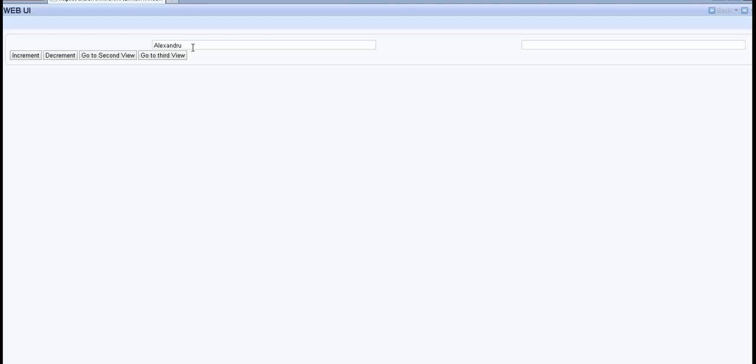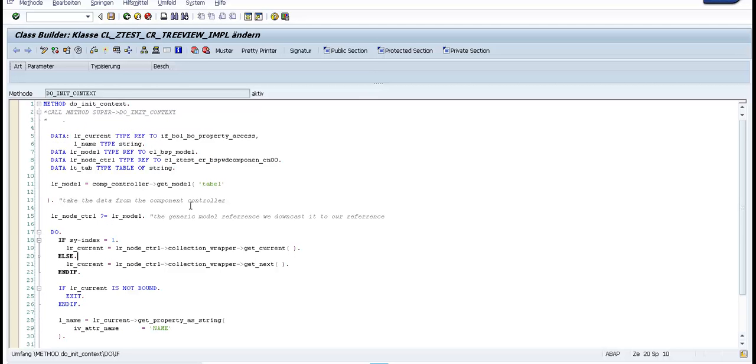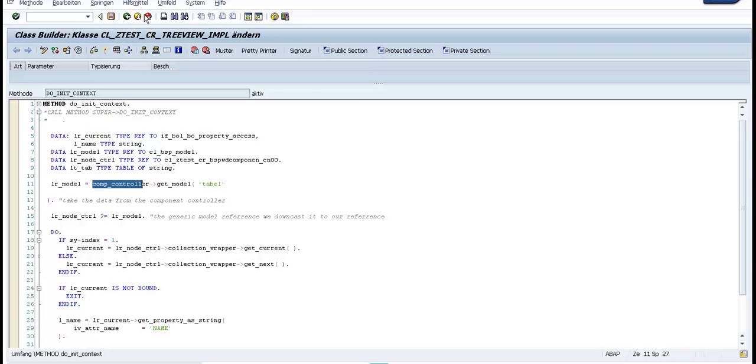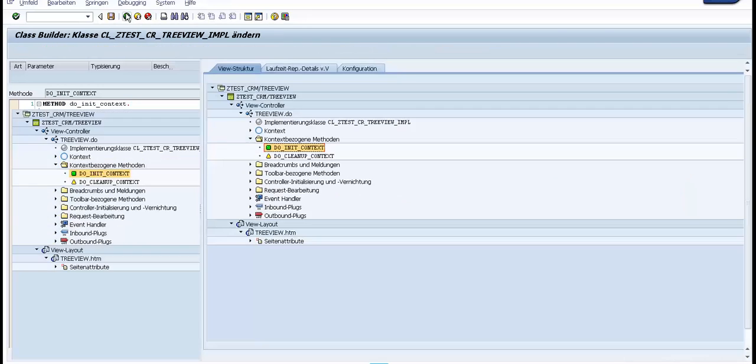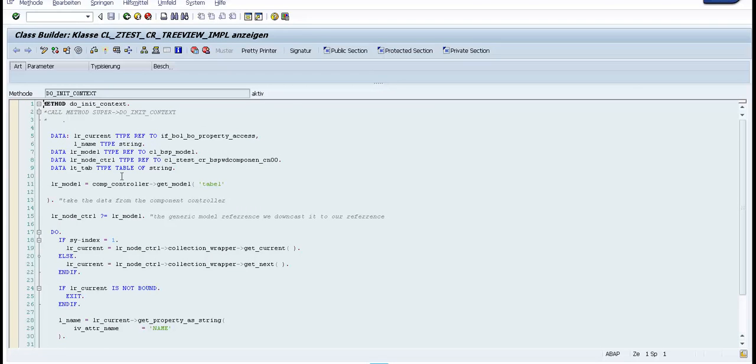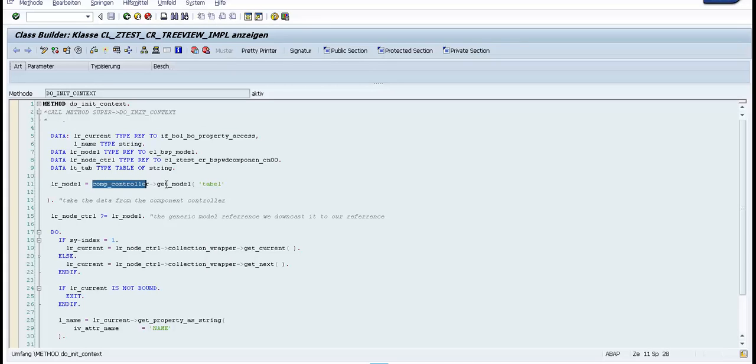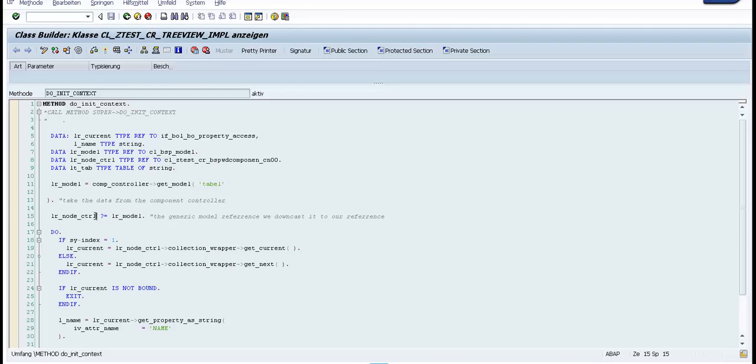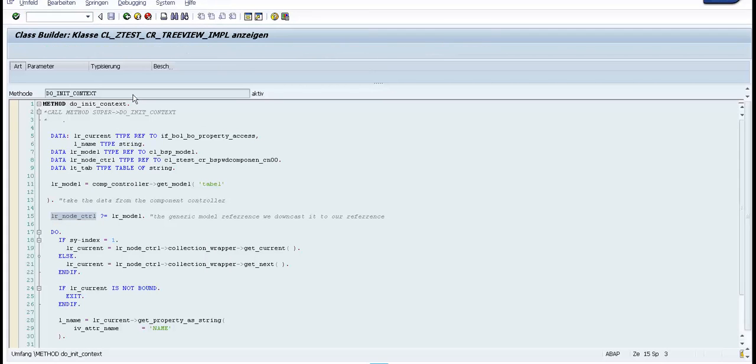This is the code from taking the data from the component controller to this attribute of this class. Because we are here in the current class, from this instance we take the model. Then we make a downcast because we want to go to the specific control node class, which is this one.